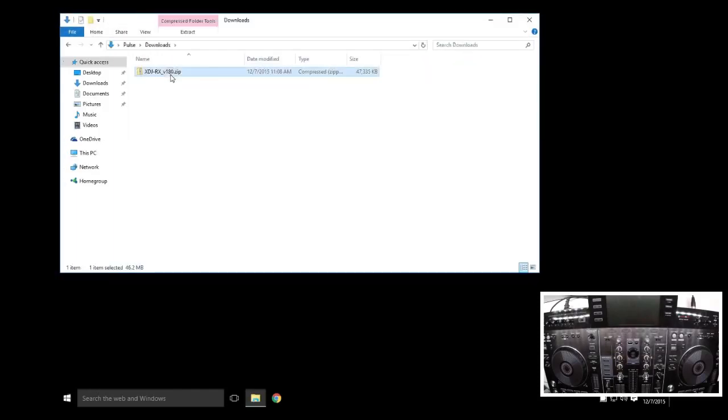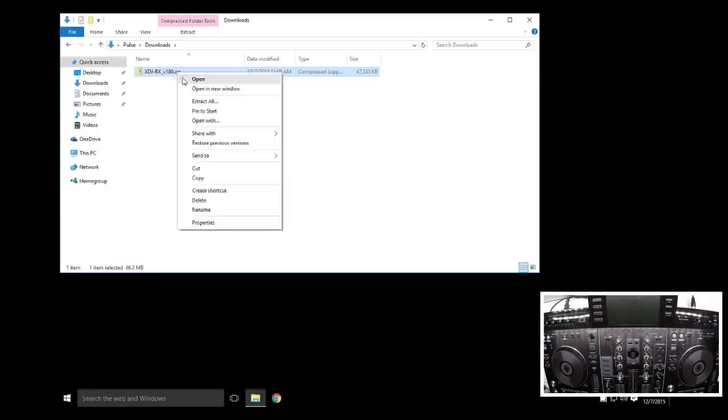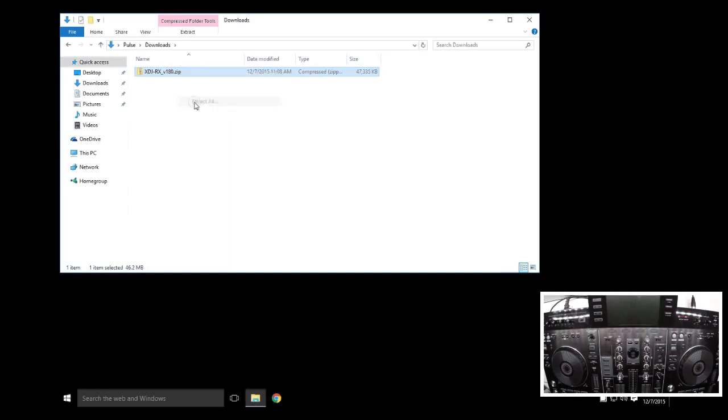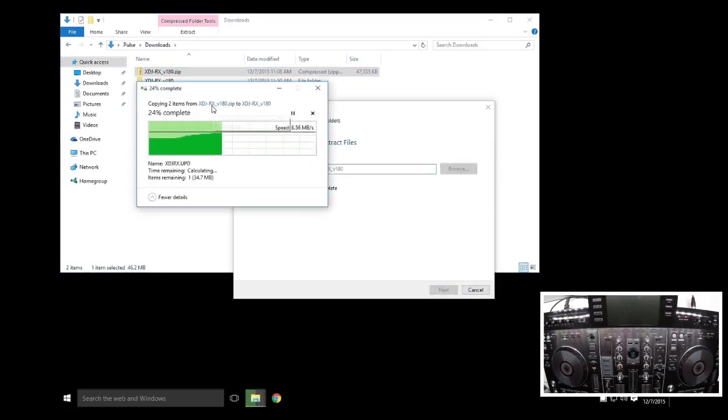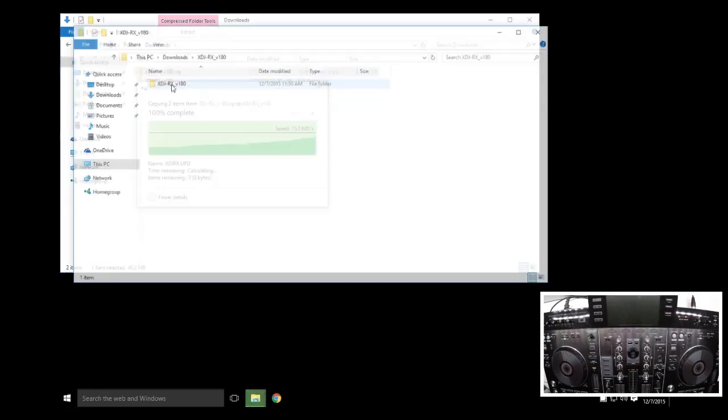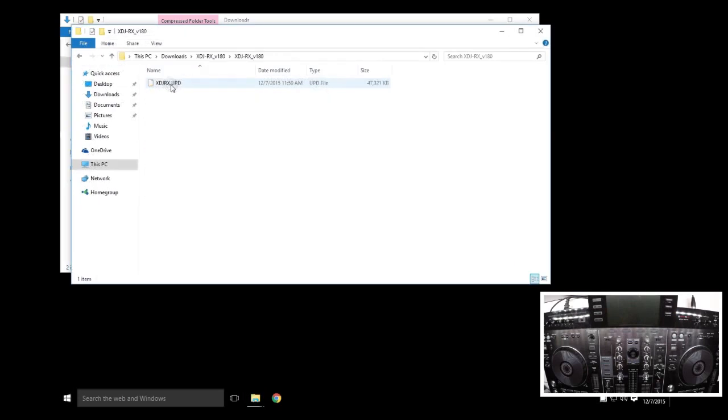When you download this file, it's a zip, and it's important to extract this, whether you're on Mac or PC, you need to unzip it. I'm going to just right-click and extract all, put it in a folder. You can't use the zip file, you have to use the file that's located inside, which is a UPD.